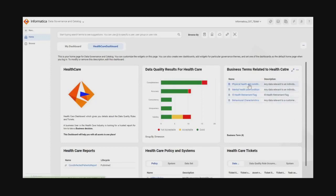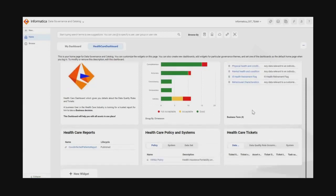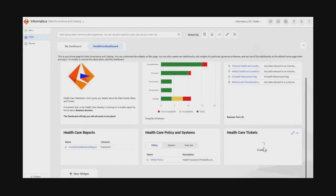Akshada can also see the business terms related to healthcare. This is a summary view of all business terms related to the healthcare industry — for example, physical health and condition, mental health and condition, and ill health are all business terms associated with the healthcare industry. She can also see the governance tickets assigned to her, which are specific to the data set and to the data quality rule occurrences.